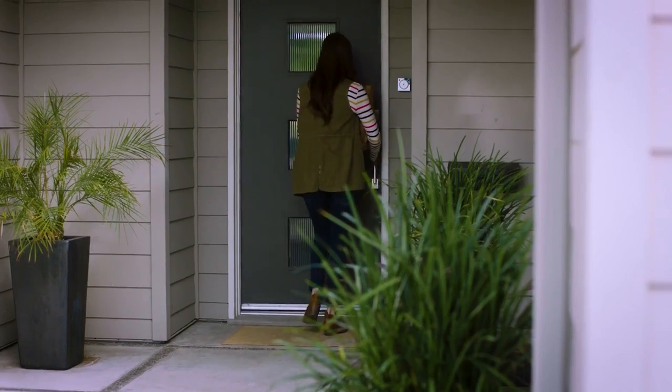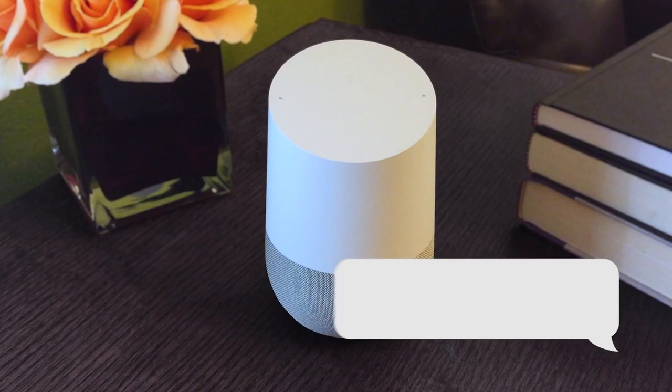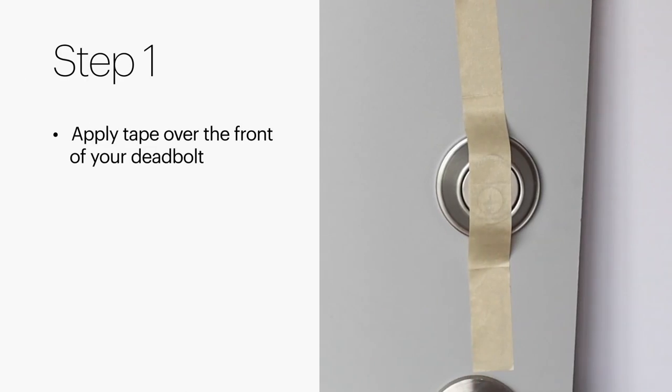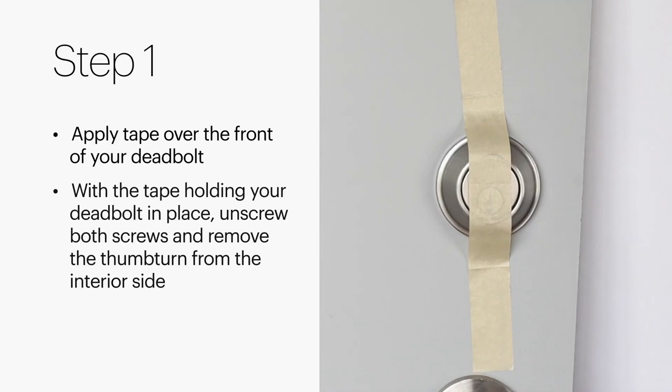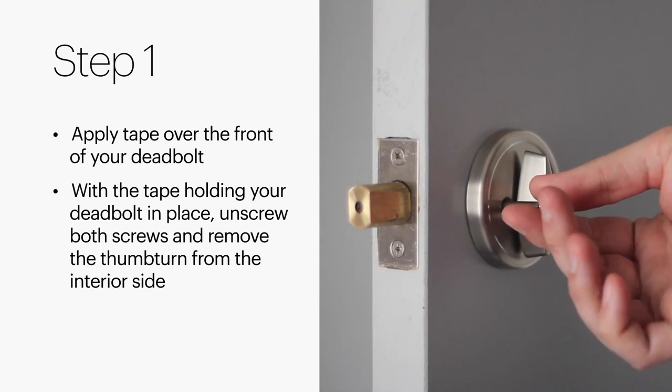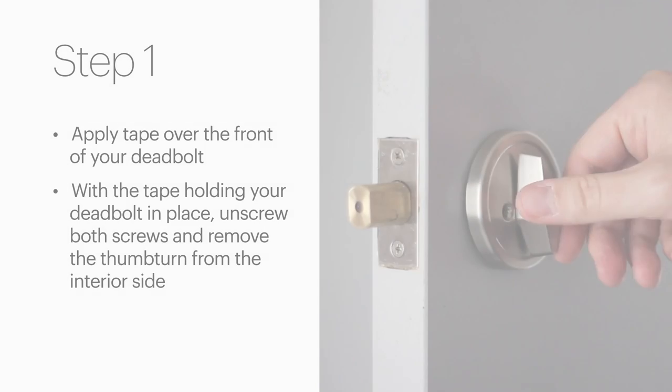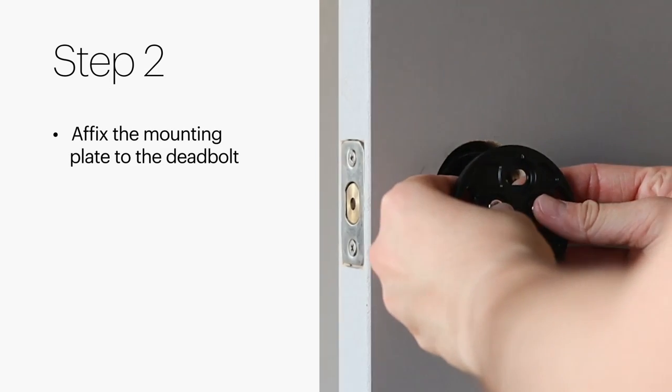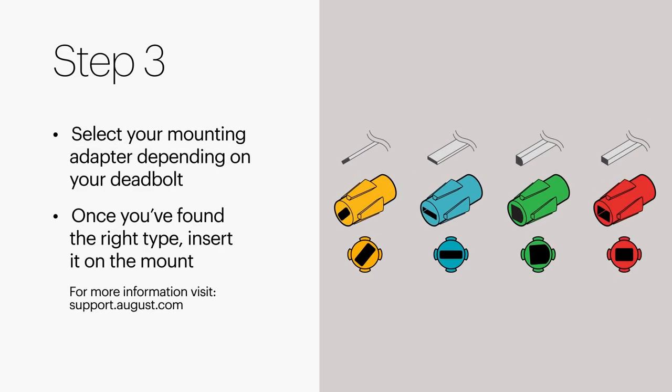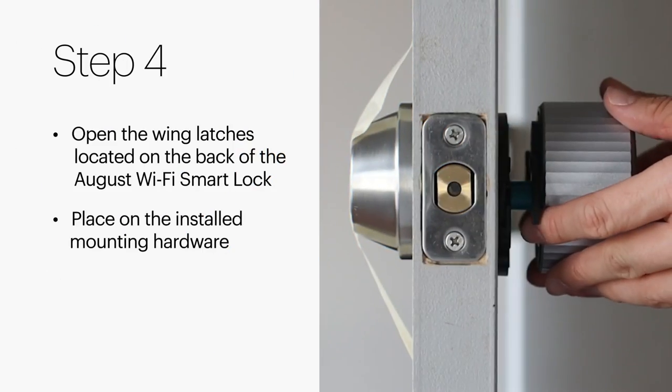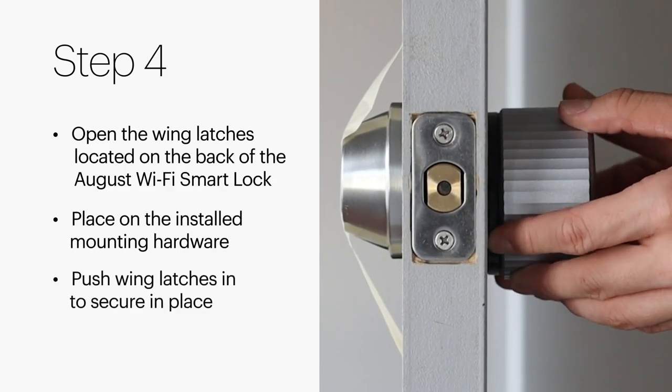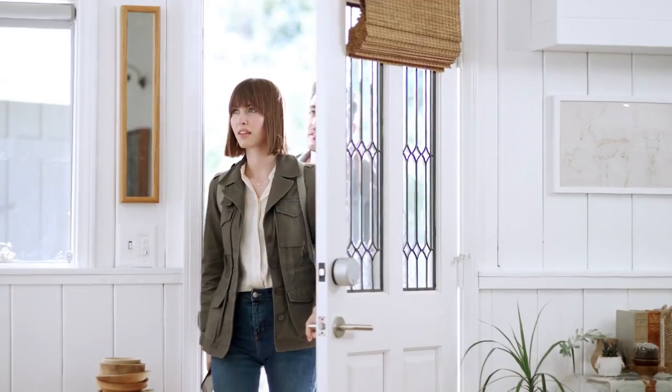In addition, the August Connect Wi-Fi bridge is pre-installed, enabling instant voice integration and remote access. The best part? You can keep your existing locking keys. The August Smart Lock simply attaches to your existing deadbolt on the inside of your door and can be installed in under 10 minutes with just a screwdriver. Only August has DoorSense, a sensor that tells you if your door is securely closed or left open. Upgrade your home security today with the August Smart Lock.